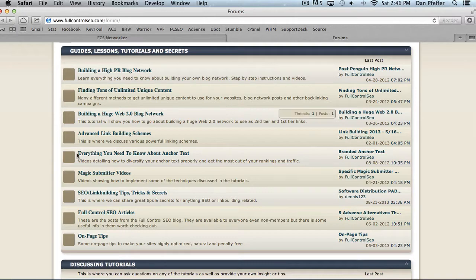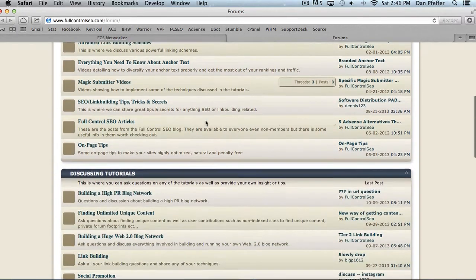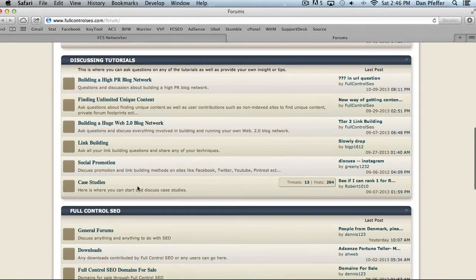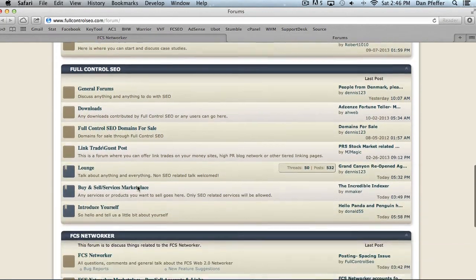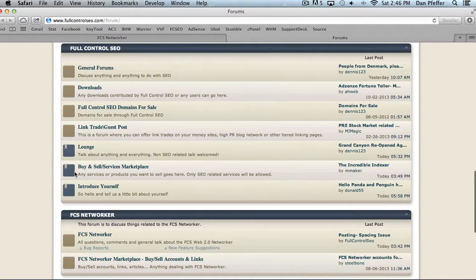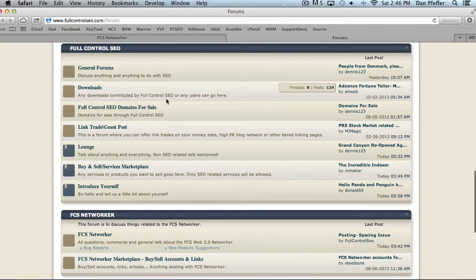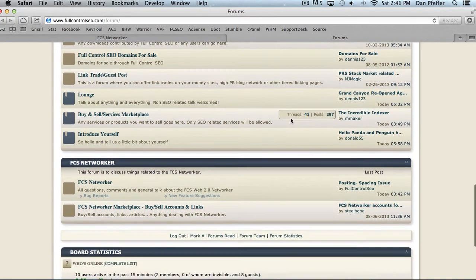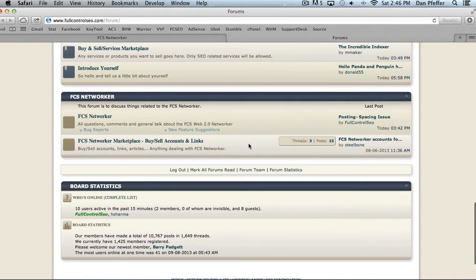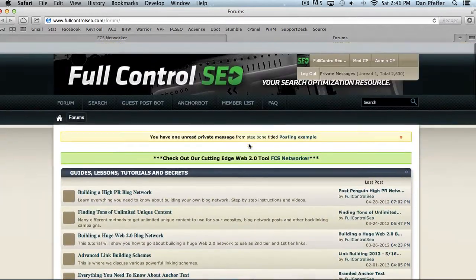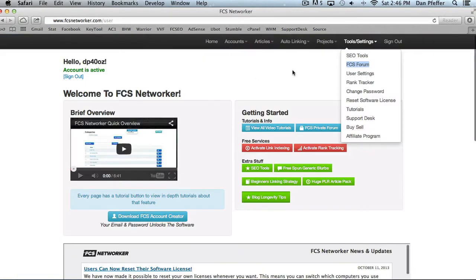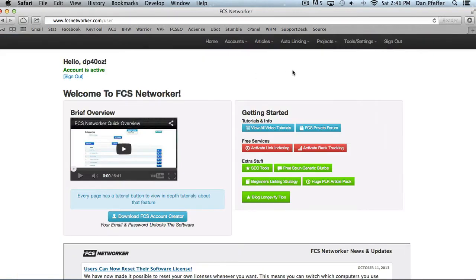So you have all your tutorials and whatnot up here. Then you can discuss in the forum, ask any questions that you want. Right here we've got some general forums, downloads, things of that nature, and then the FCS support forum and marketplace. So definitely log in and check out what the forum has to offer. It will no doubt help you at least a little bit, no matter what your SEO knowledge is.